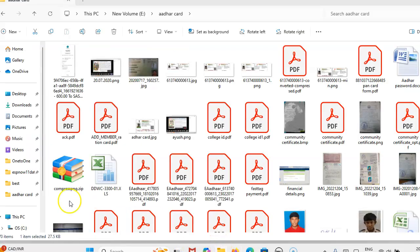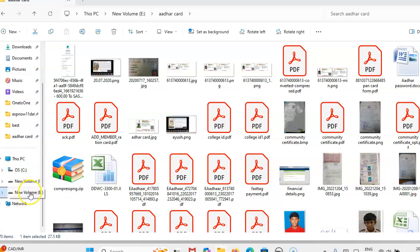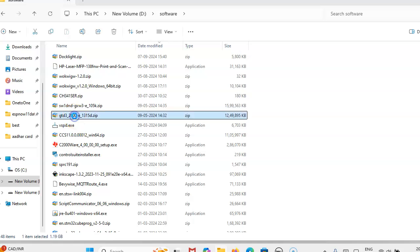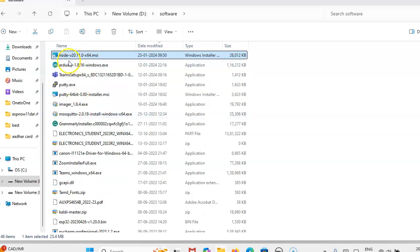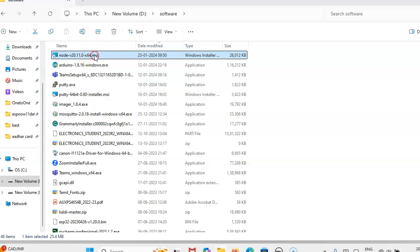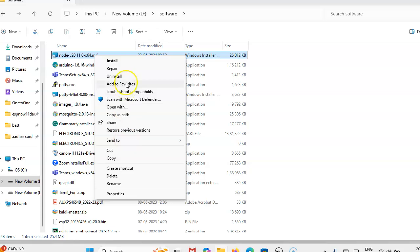Here, I have already downloaded Node.js. You can install the Node.msi file. Suppose if you are getting a zip file, don't download it — change the web browser. When downloading correctly, it will come as a .msi file. Then right-click and install Node.js v20.11.0.